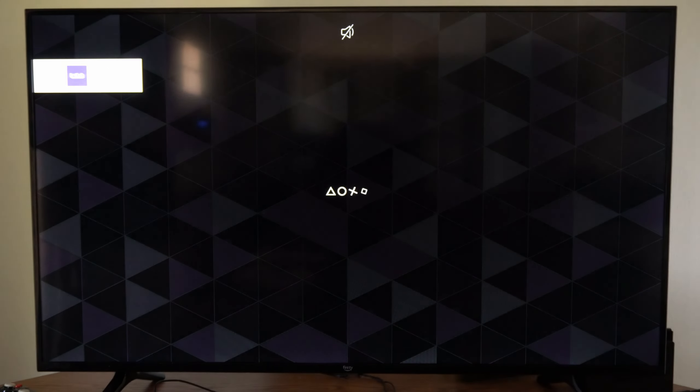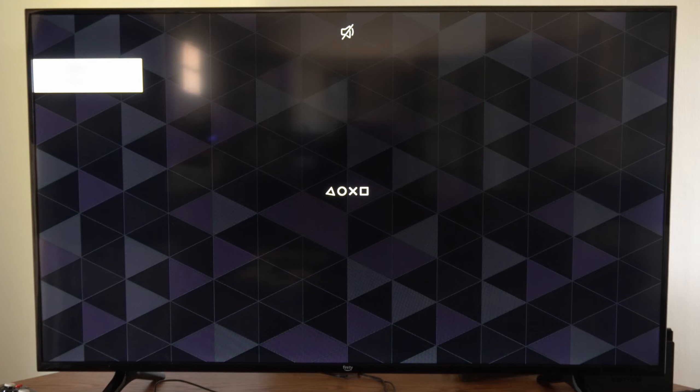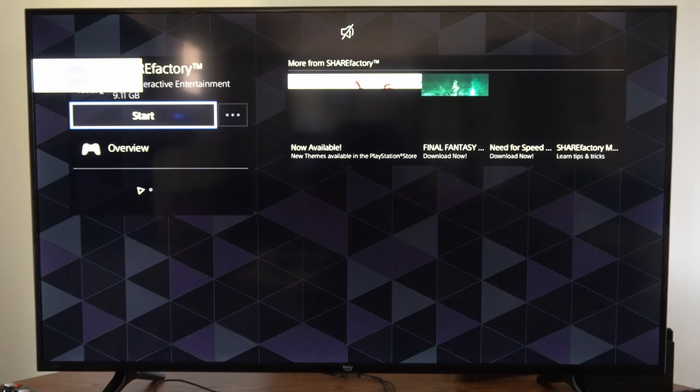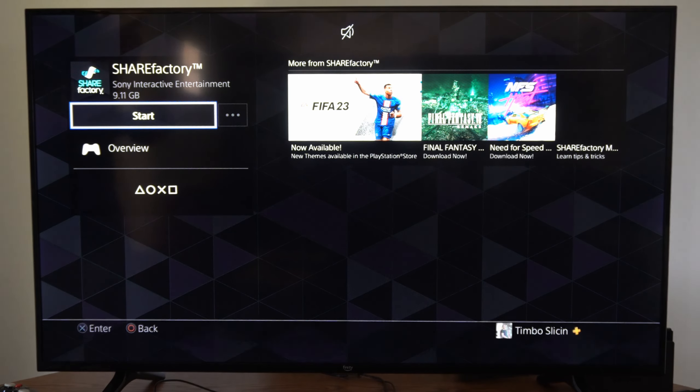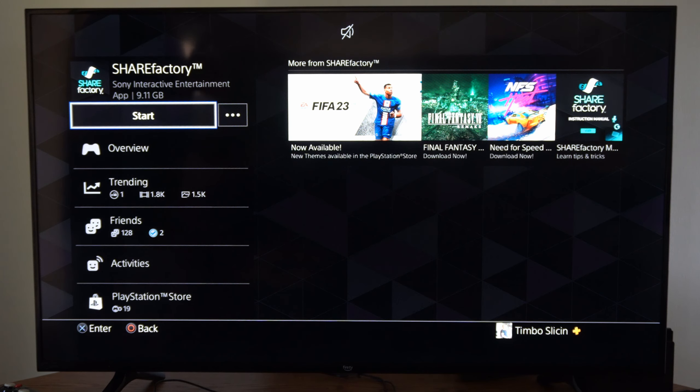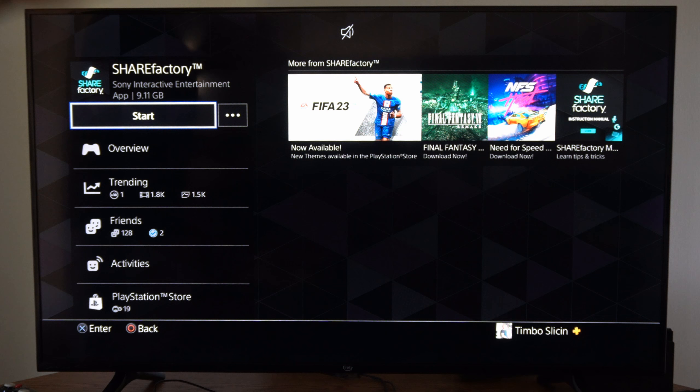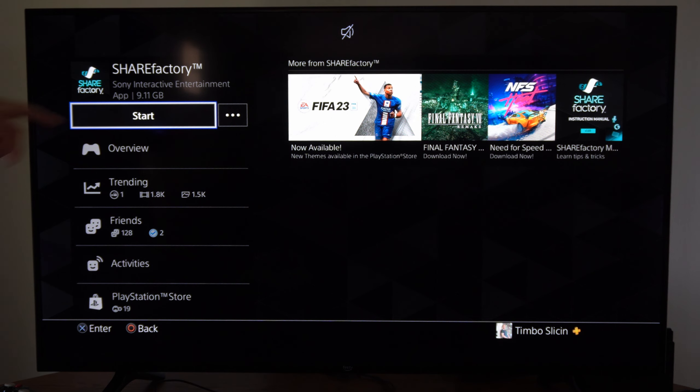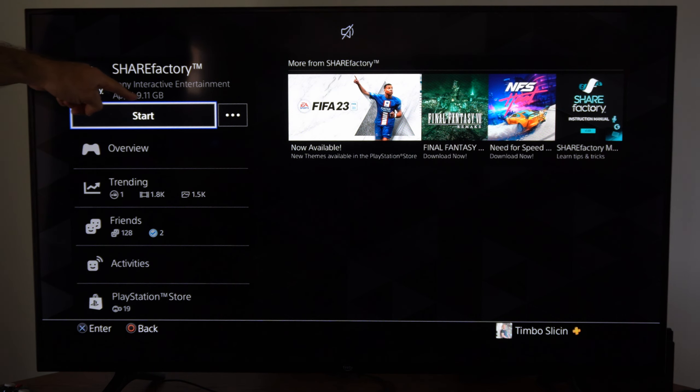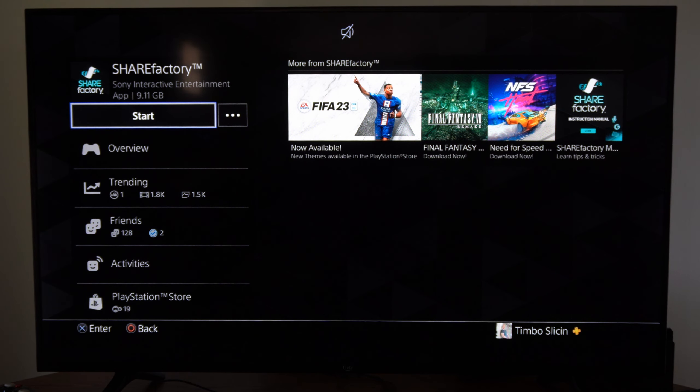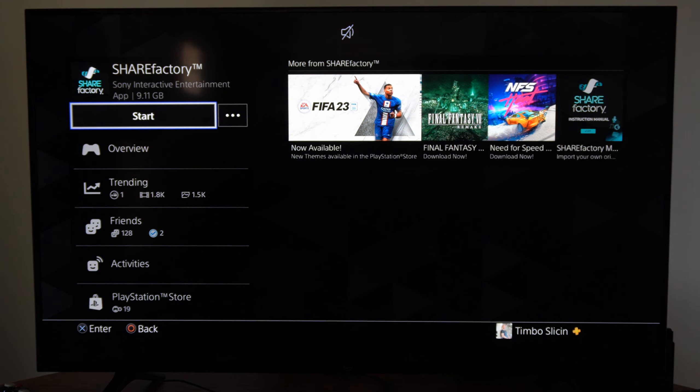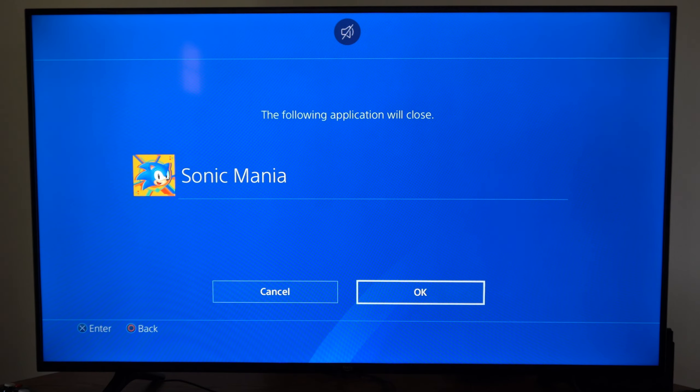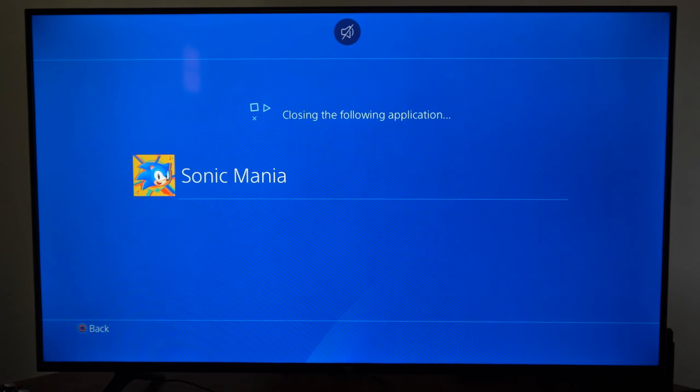Every PlayStation already has this installed; you don't need to download it. There might be some updates that you do have to download when you start this up. You can see this application is 9 gigabytes, so it is quite large. Let's start this application up and close down our game.